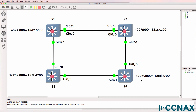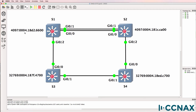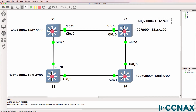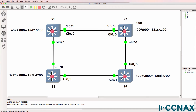The two switches with the lowest priority are switch one and switch two. Now we can't use the priority as a tiebreaker, so we need to look at the MAC addresses of the switches. The first four hex values are 0004 — they're the same. Then we have 18D2 on one side and 181C on the other. So switch two is the root because it has the lowest priority and MAC address.